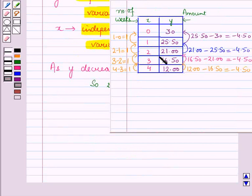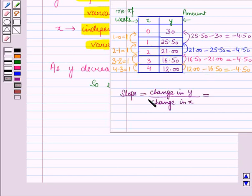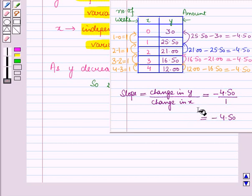We can also calculate the slope from the table. The change in Y is −4.50 and the change in X is 1. Slope equals change in Y divided by change in X, which gives −4.50 divided by 1, equal to −4.50. So from the table we have confirmed the slope as −4.50.